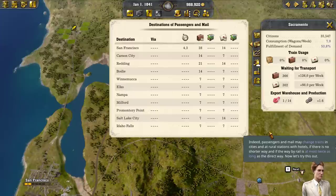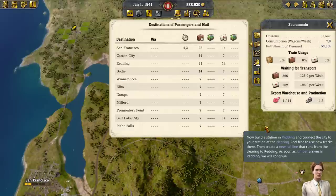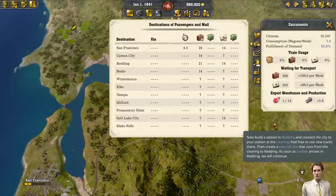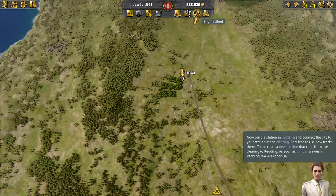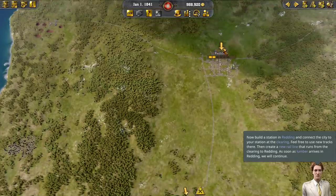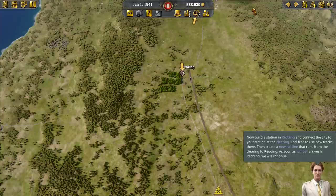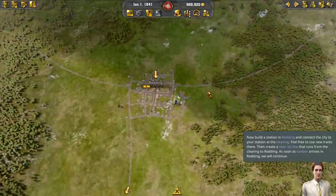Passengers and mail may change trains in cities and at rural stations with hotels, if there is no shorter way, and if the way by rail is at most twice as long as the direct way. Now let's try this out. Build a station in Reading and connect the city to your station at the clearing. Then create a new rail line that runs from the clearing to Reading. Here's the clearing and here's Reading — we want a station in Reading.